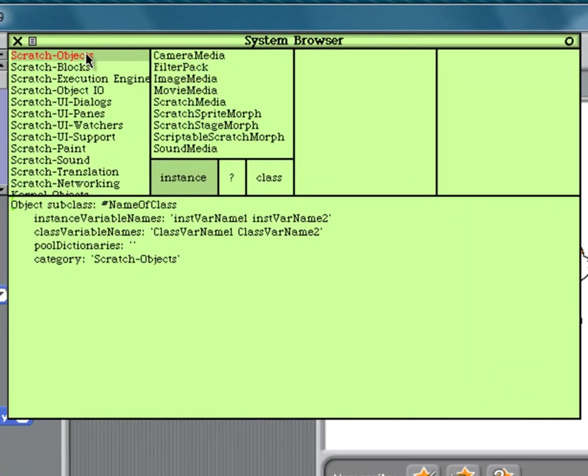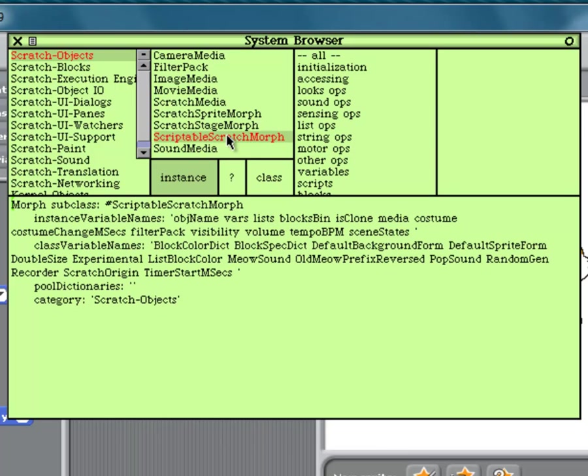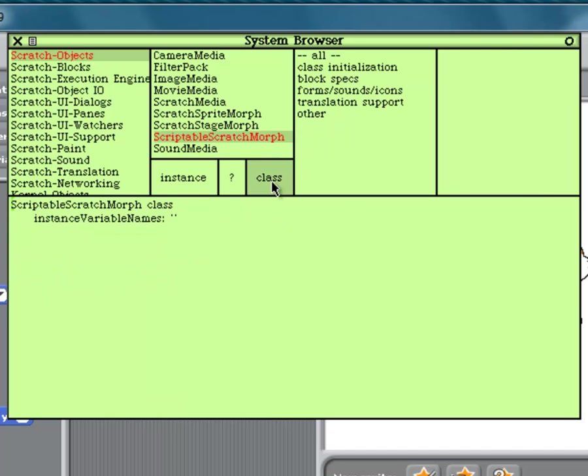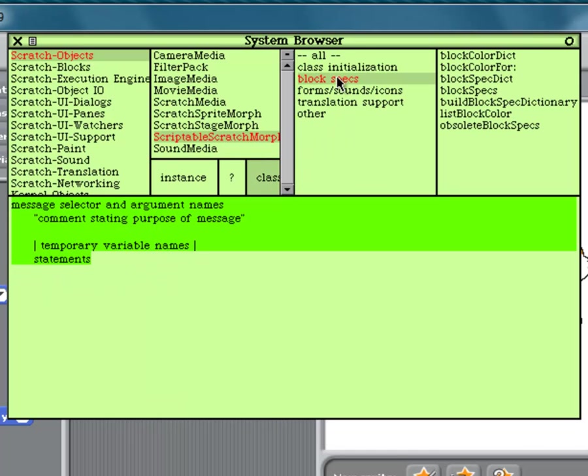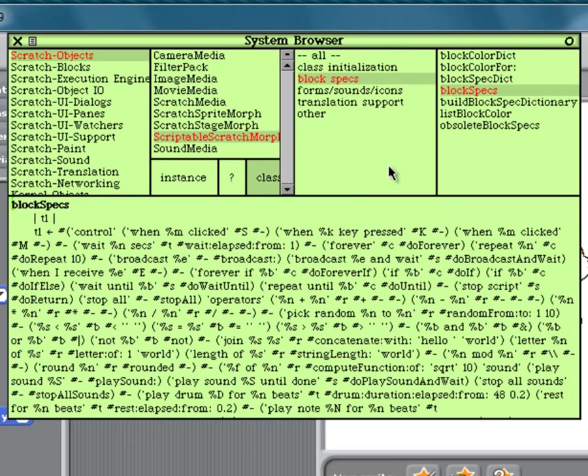Now here you're going to go to Scratch Objects, Scriptable Scratch Morphs, then go to Class down here, Block Specs, Block Specs.